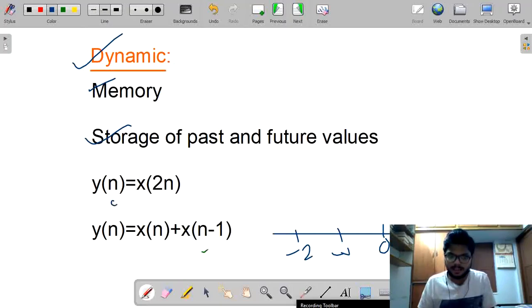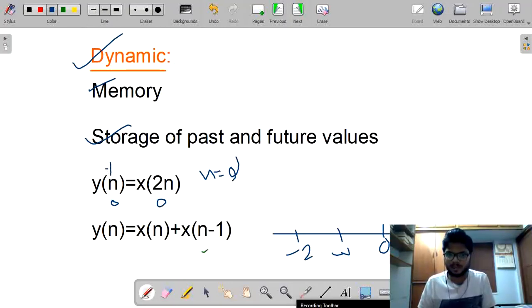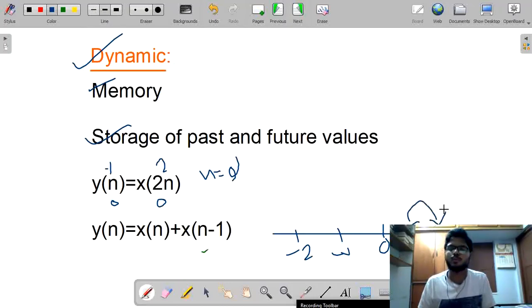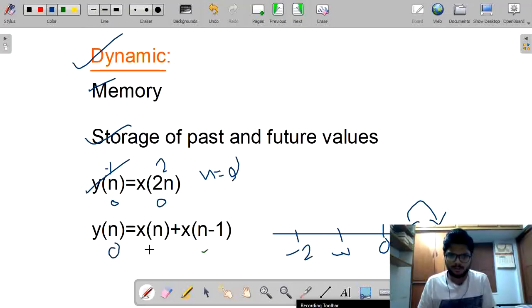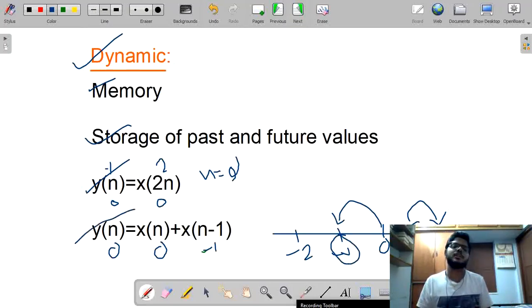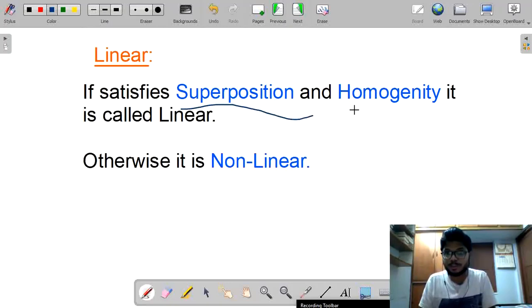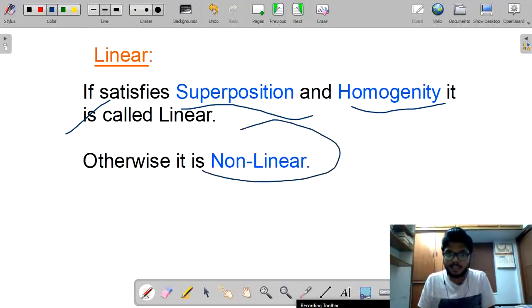For linear and non-linear systems: if a system satisfies superposition and homogeneity, it is a linear system; otherwise it is non-linear. Follow these 5 steps: for input x1[n] we get y1[n] (eq. 1); for x2[n] we get y2[n] (eq. 2); for combined signal x1[n] + x2[n] we get y3[n] (eq. 3). Step 4: add equations 1 and 2 to get y1 + y2. Step 5: if y3[n] = y1[n] + y2[n], the system is linear.